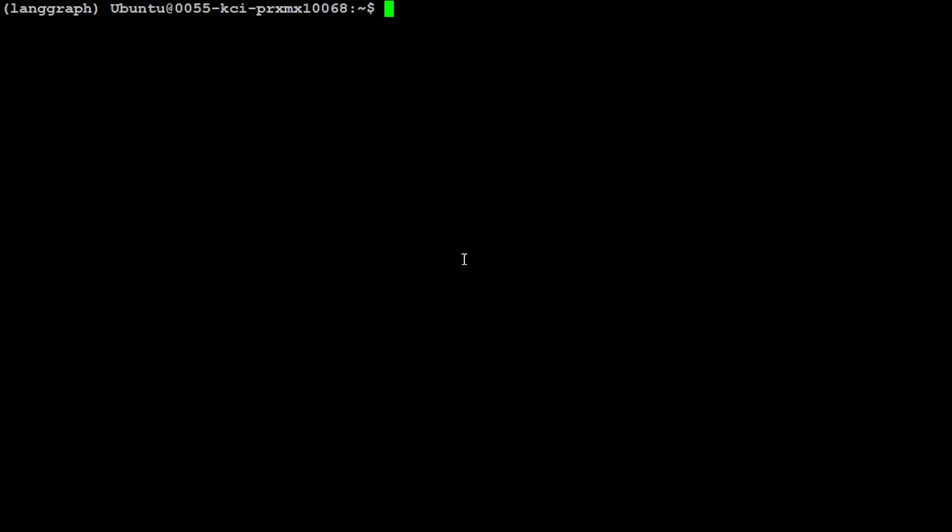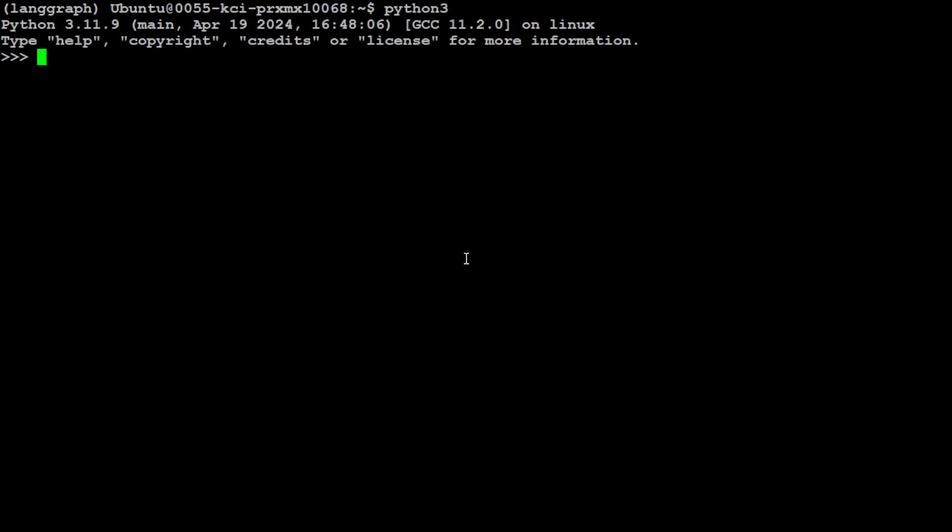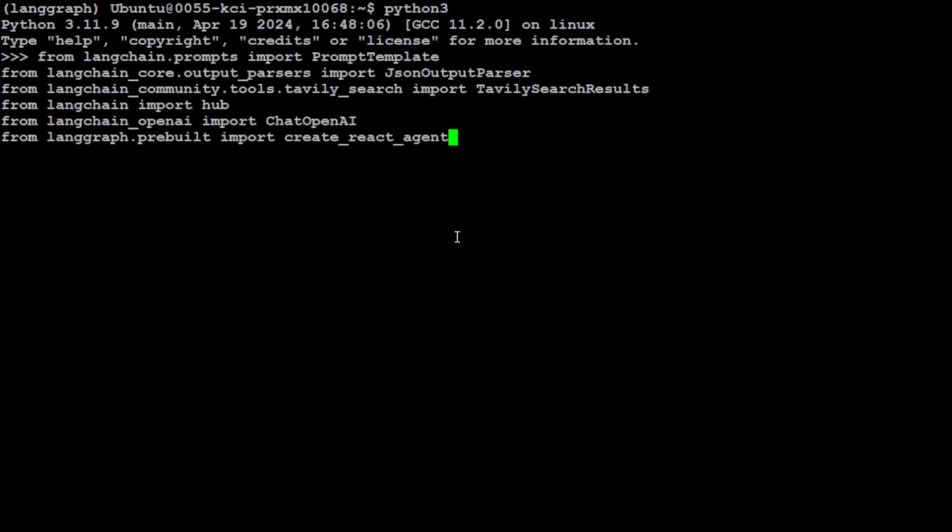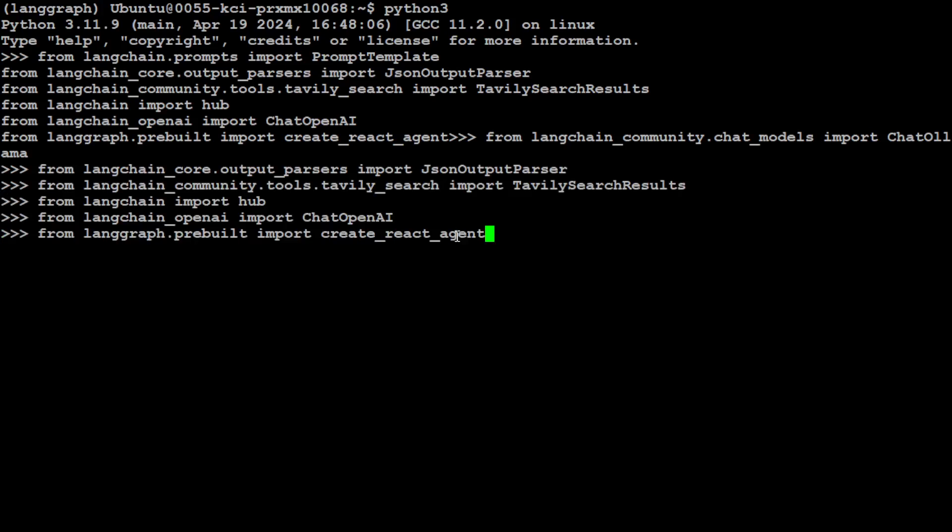And then let's fire up my Python interpreter. And let's import all of the libraries which we have just downloaded. Let me press Enter. Everything is imported now. That is good. And now let's specify our local model.